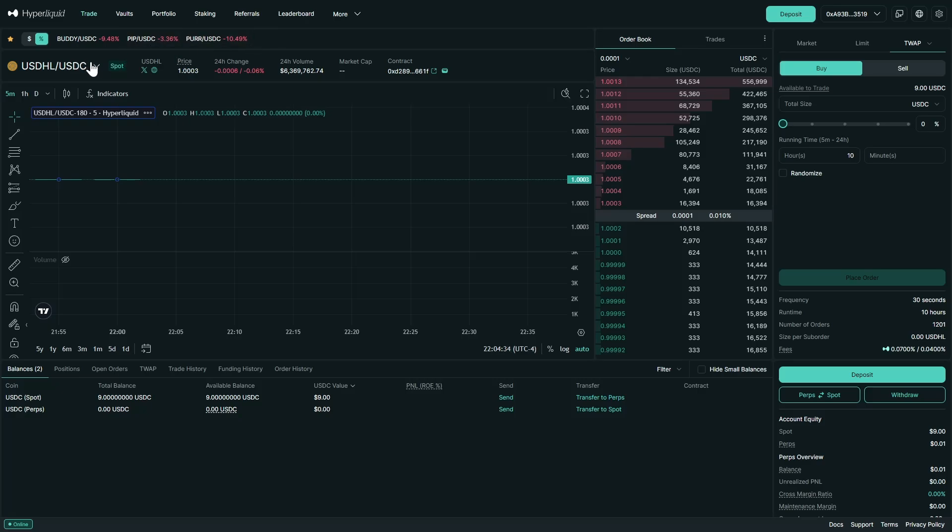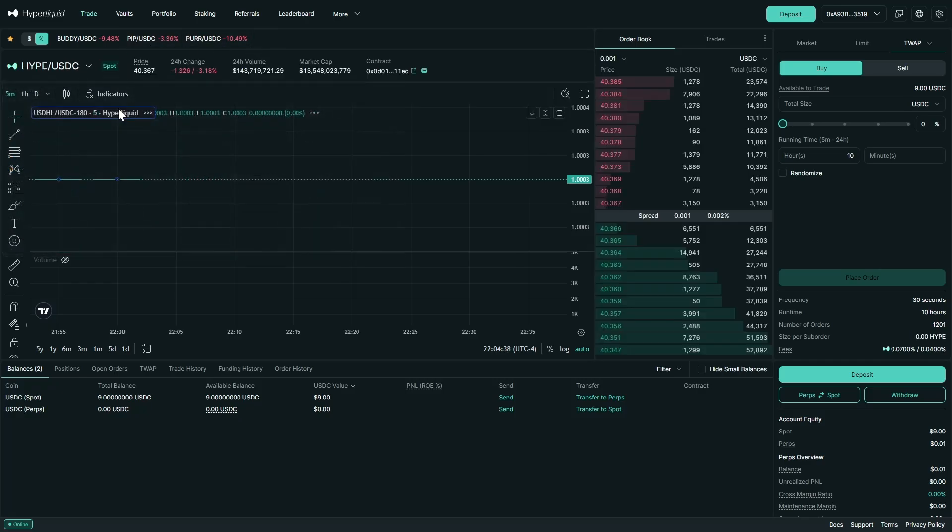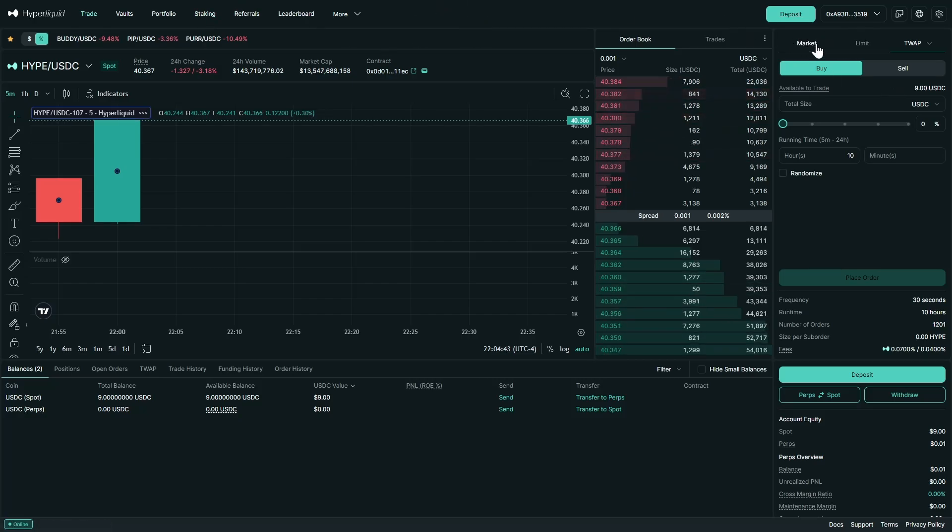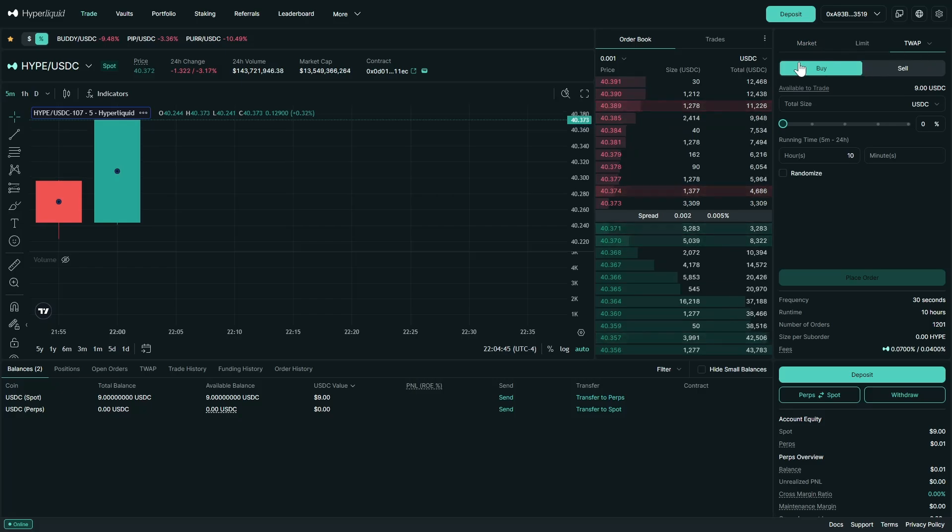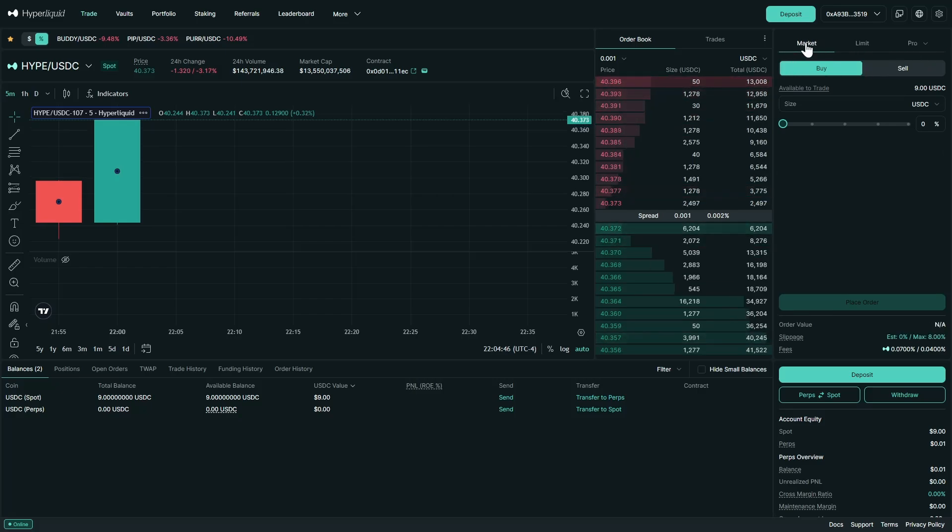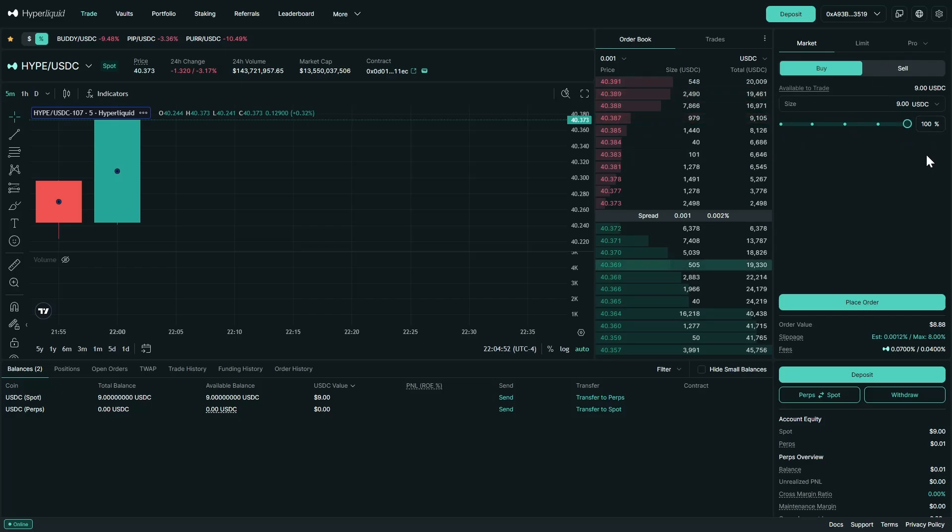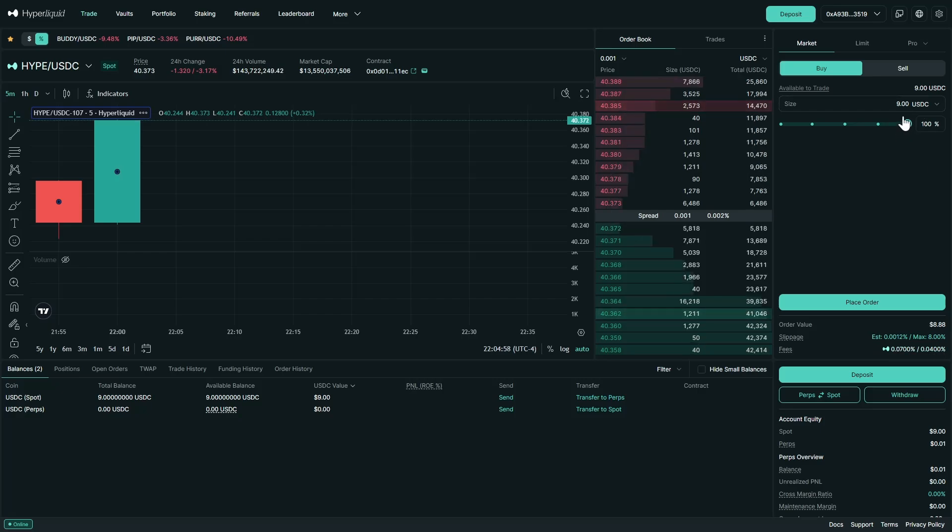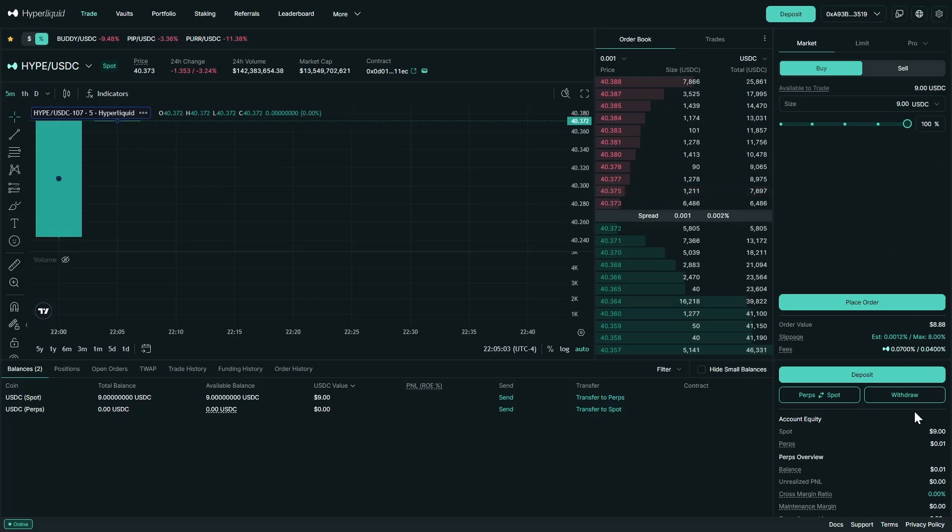For this video I am going to be trading hype. Next we are going to go through the different types of orders that you can make. We have the market order where we can just choose the size that we want to make and place that order. It's fairly simple. This is the slippage and the fees. So a 9 USDC order will end up being 8.88 with the fees.